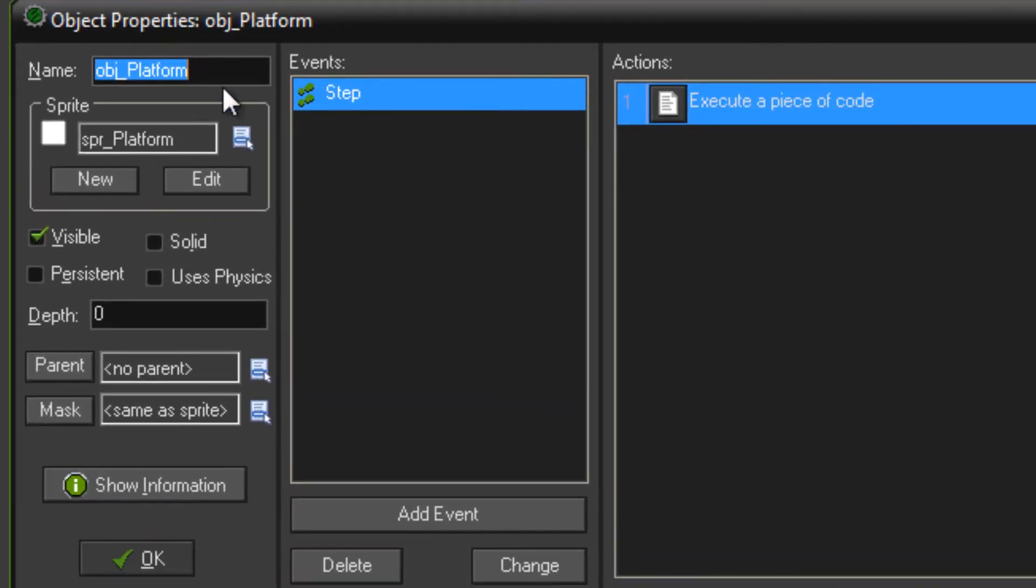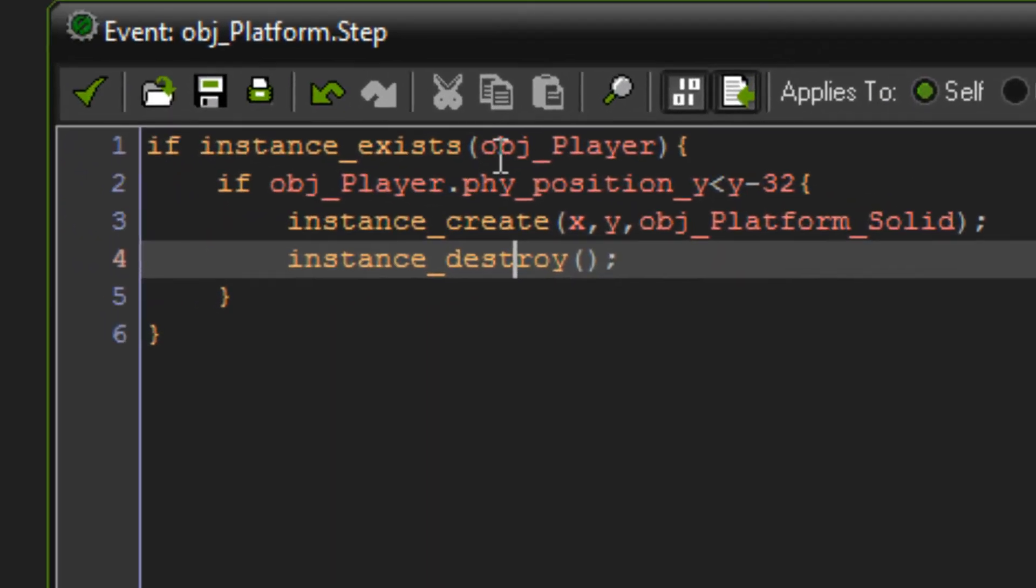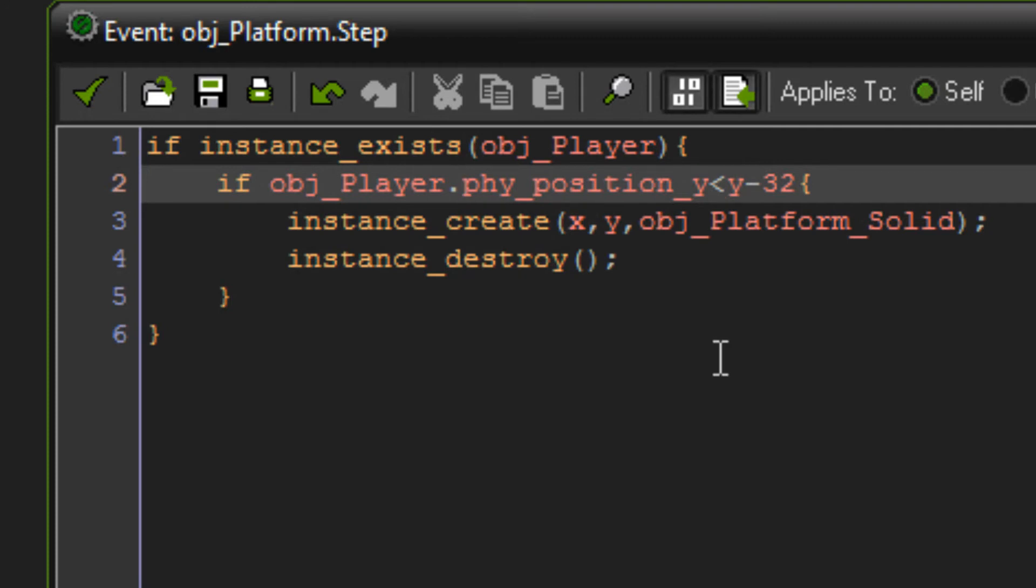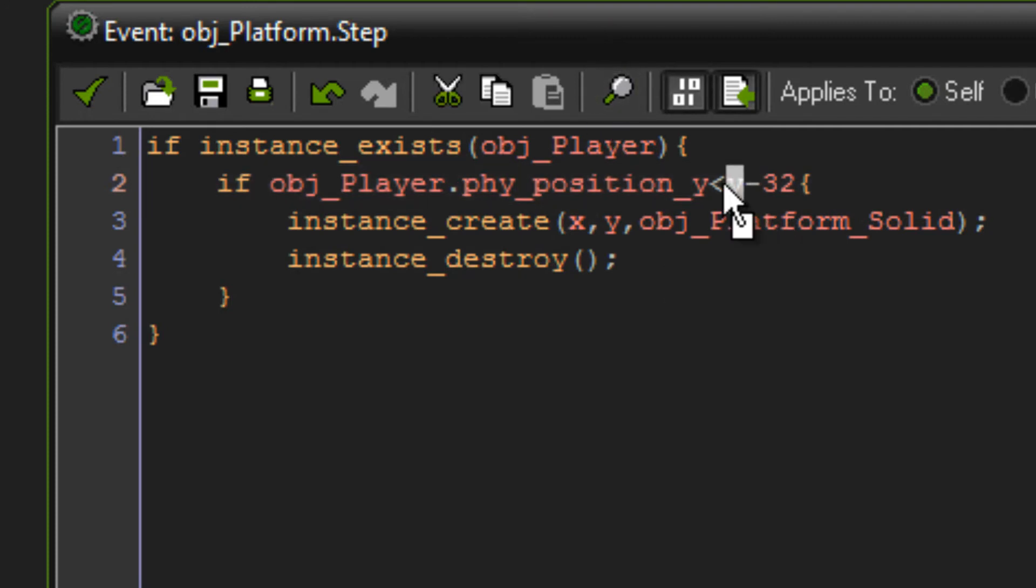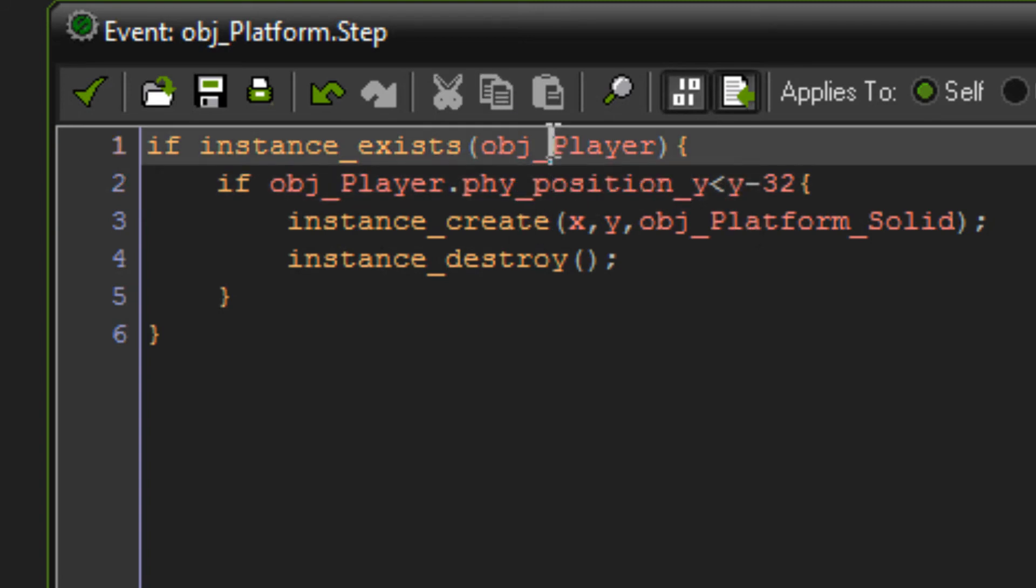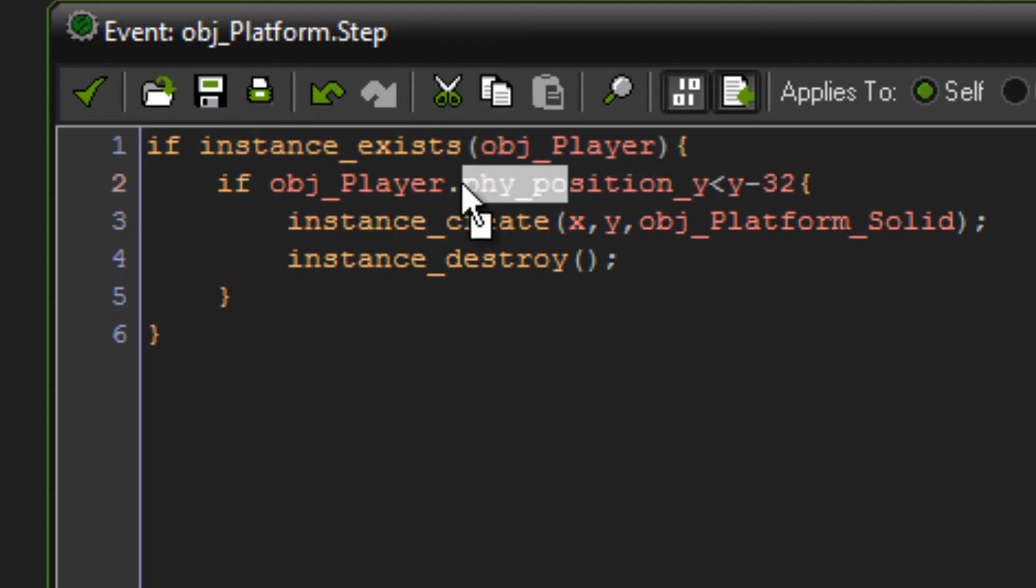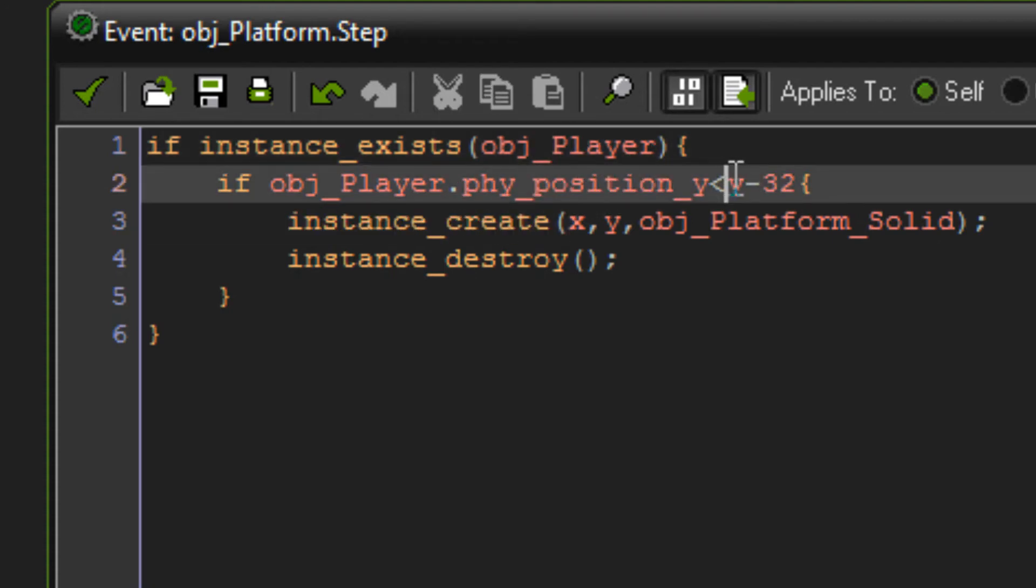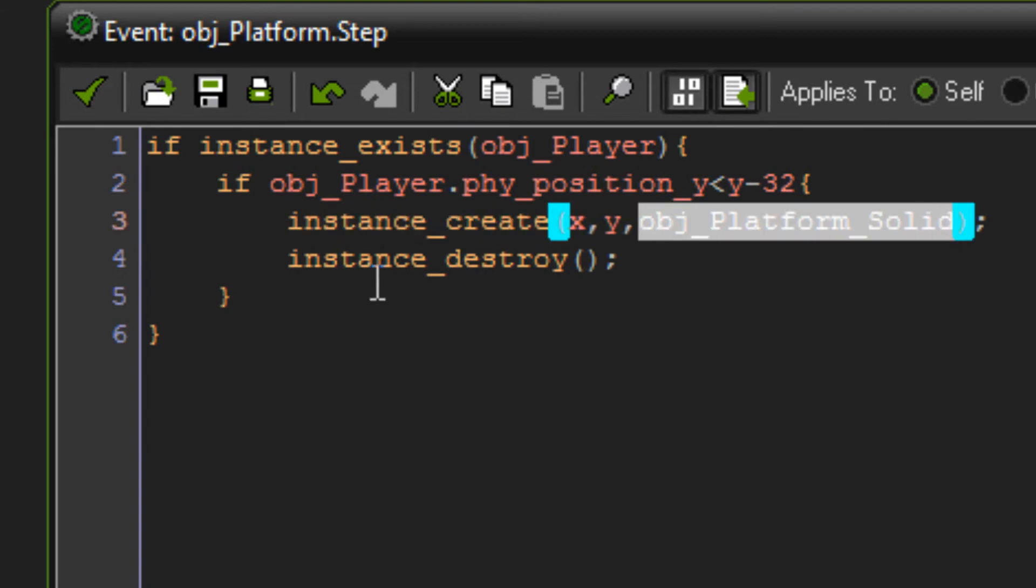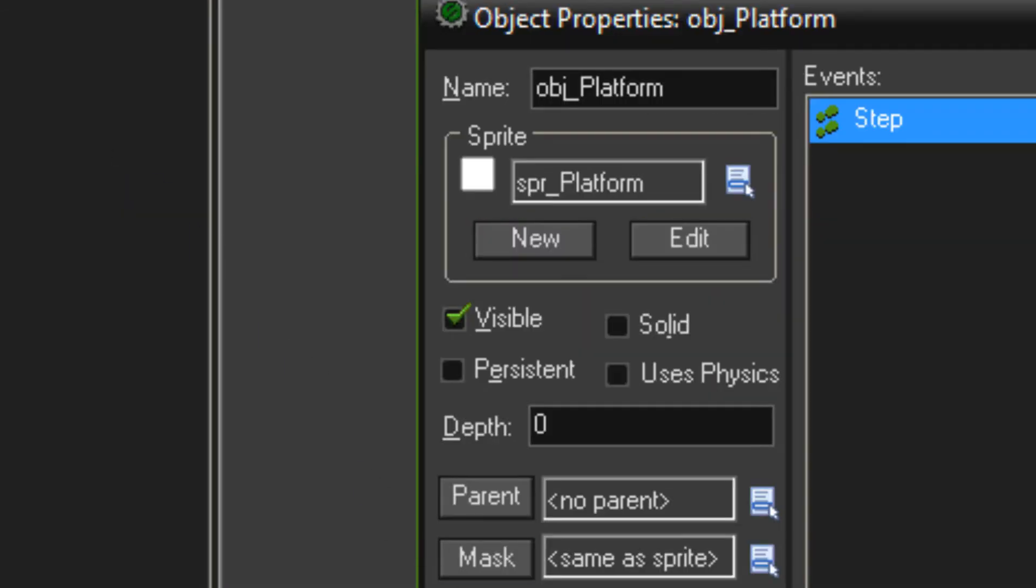Then object platform, it's just generally the same kind of thing. So if instance exists object player, if object player phy position Y is lower than Y, because this object is using Y because this object is not using physics, we're using Y. If the player Y is lower than this Y, then create object platform solid and instance destroy. And that is it.